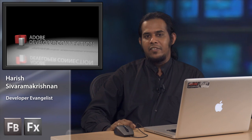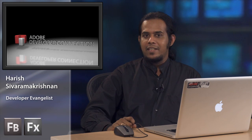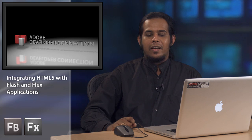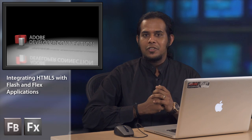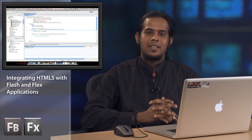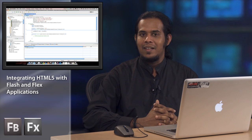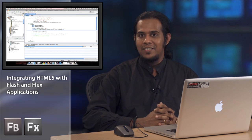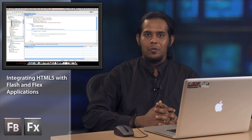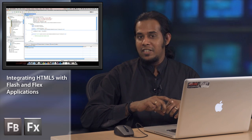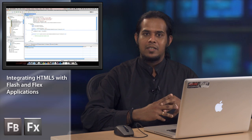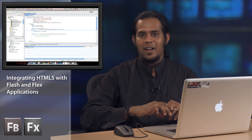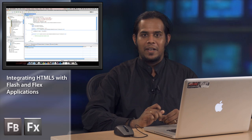Hi. My name is Harish Sivaramakrishnan. I'm a developer evangelist at Adobe Systems. And today I'm going to show you a small tutorial on how your Flash Flex applications could work side by side with HTML5 features.